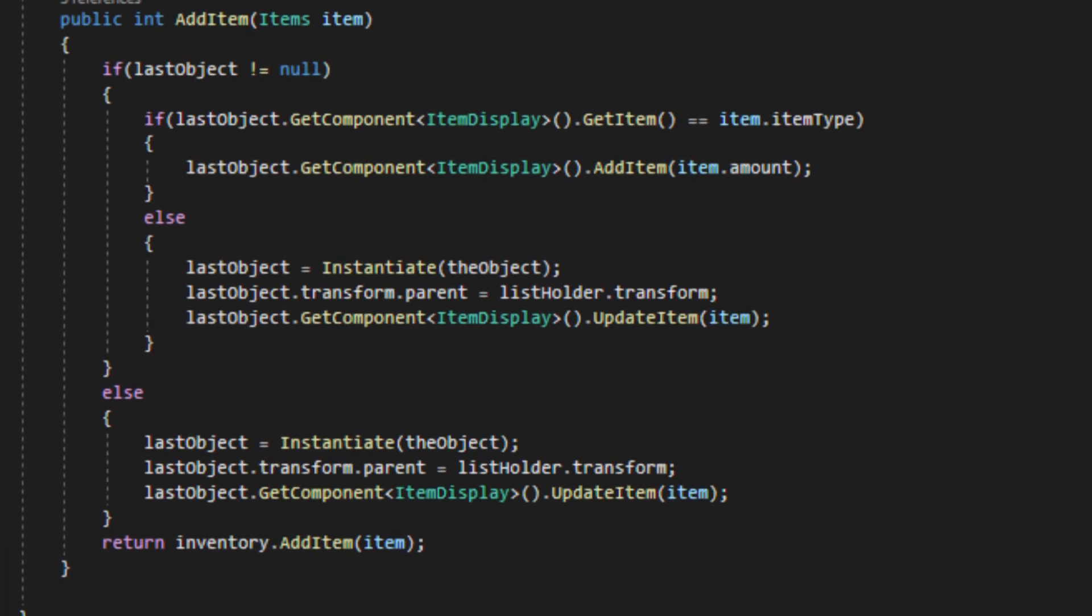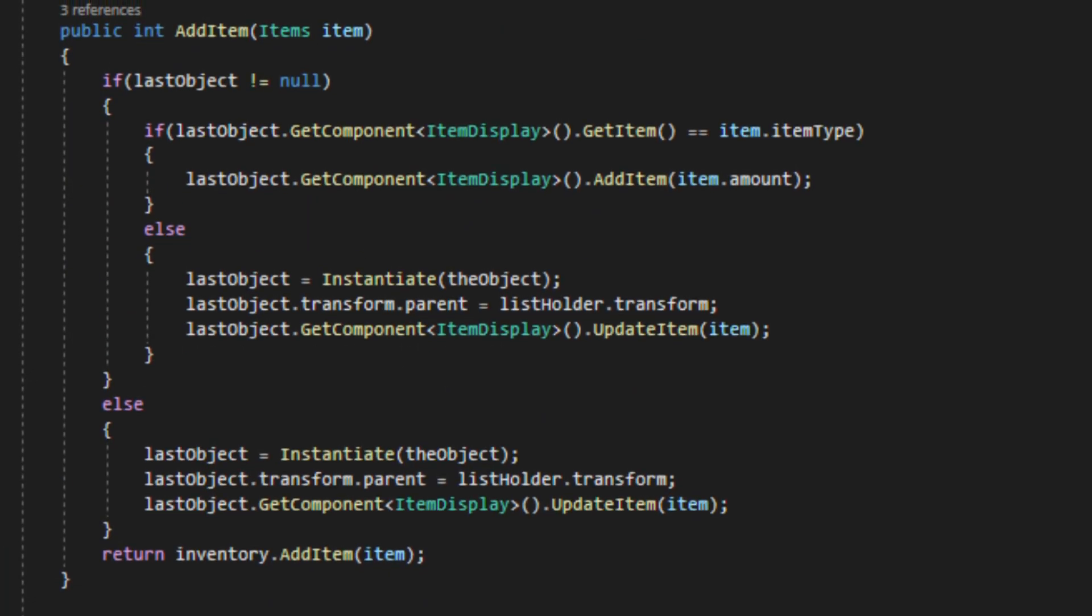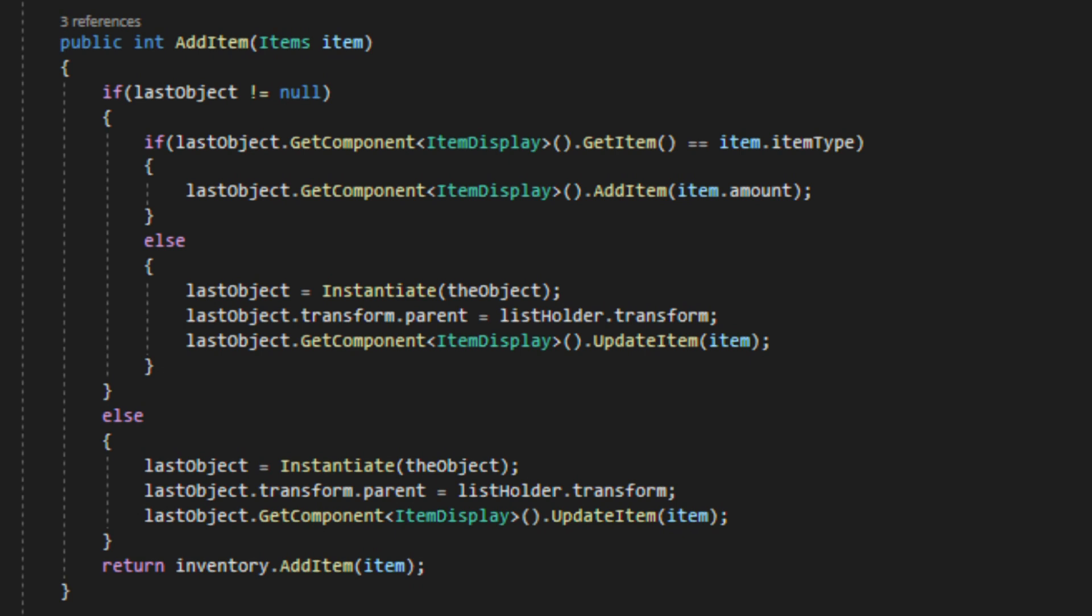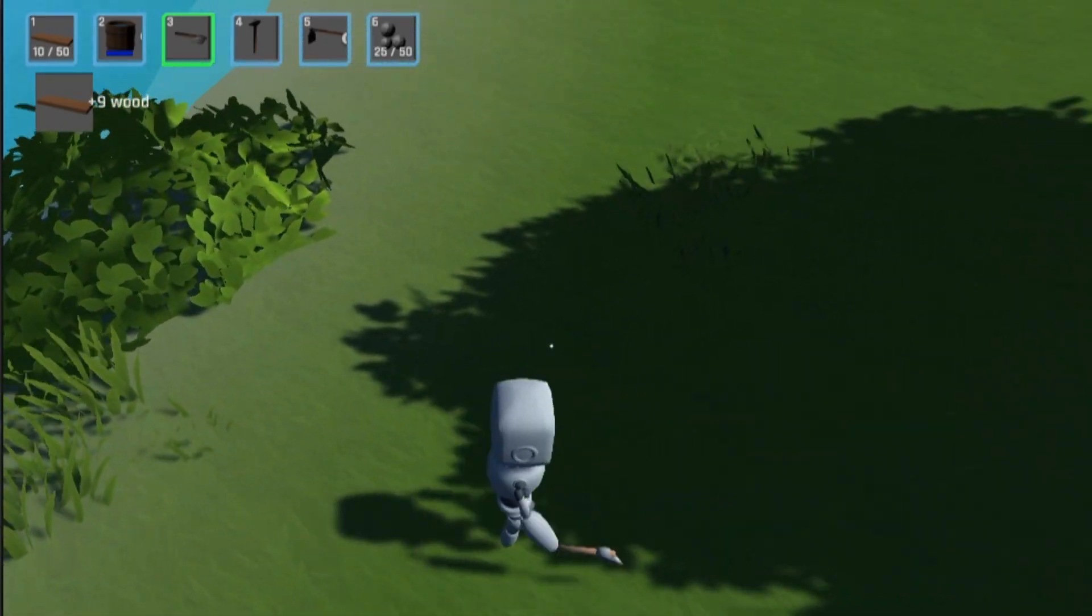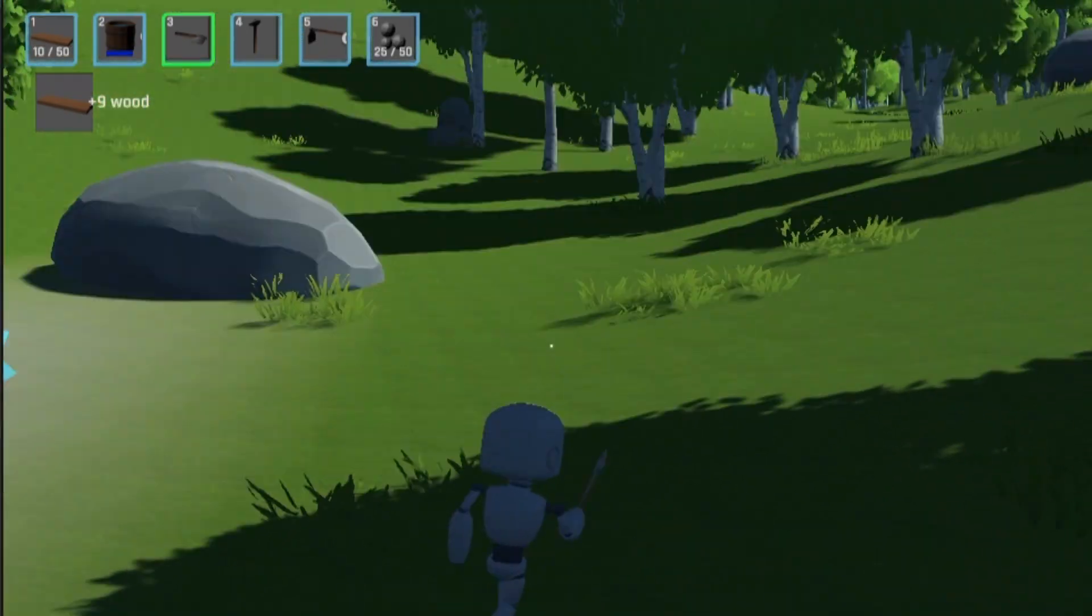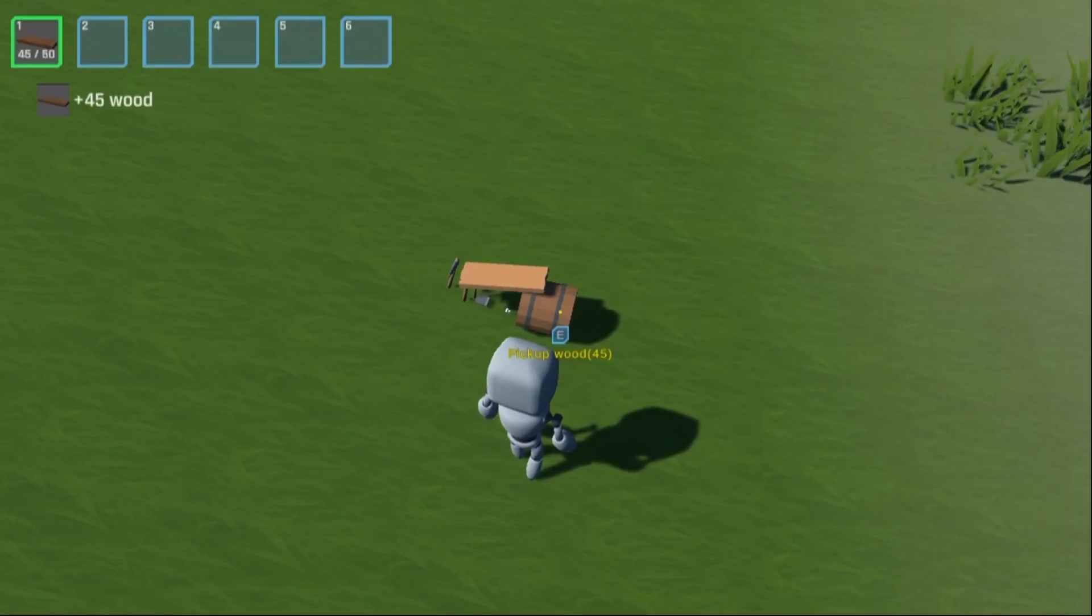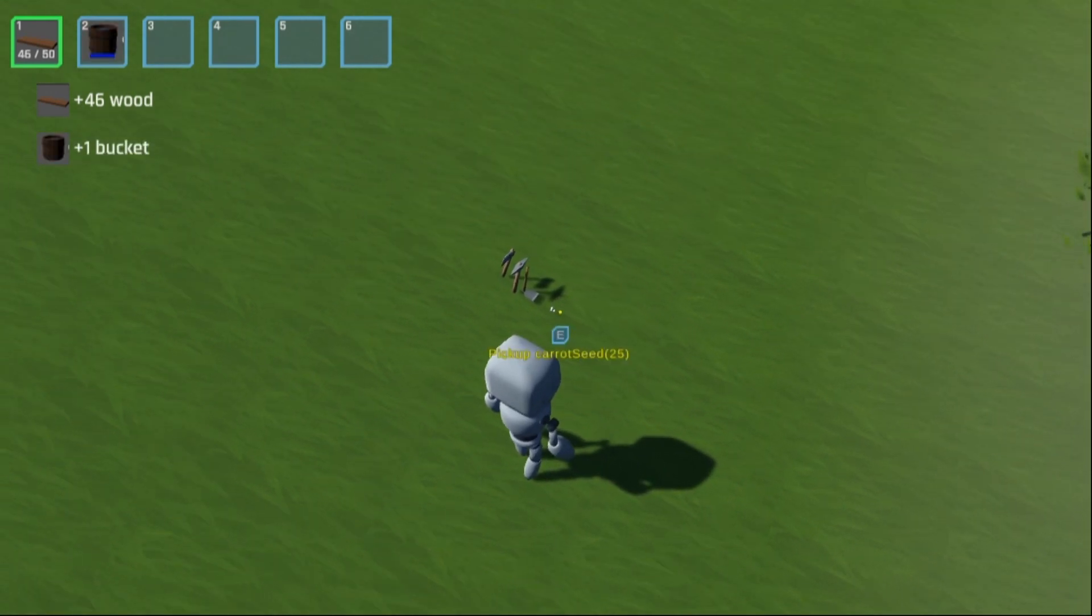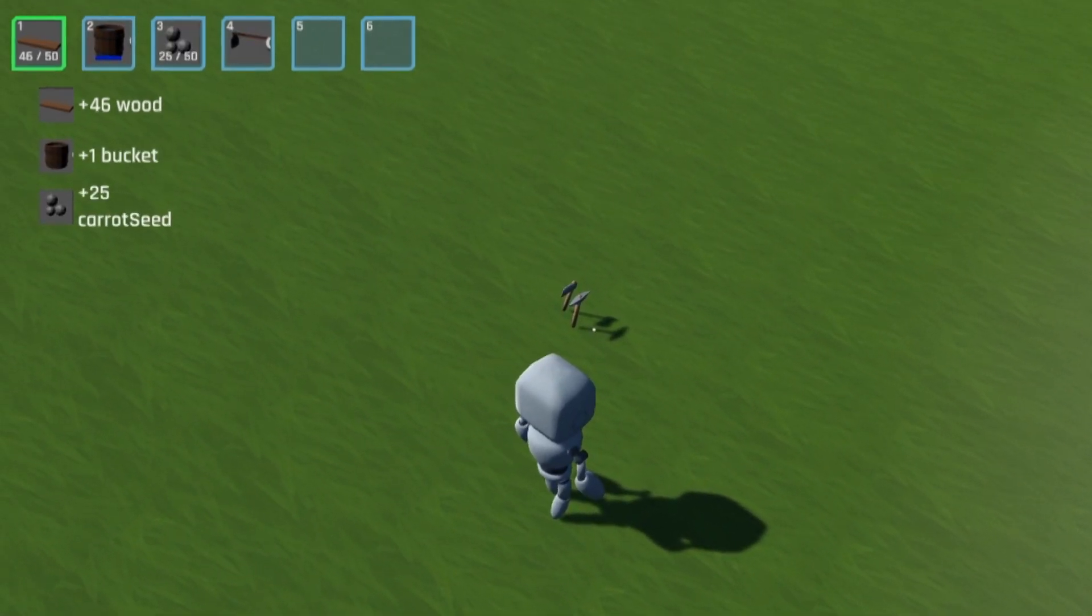So after some tweaking, I got it to check what the last item you picked up was, and if it's the same, it'll just add to the current popup. This looks much cleaner already. I then added a mask, so that the items don't just fill up the whole screen, and I also made it so that the popup's destroyed after 5 seconds.